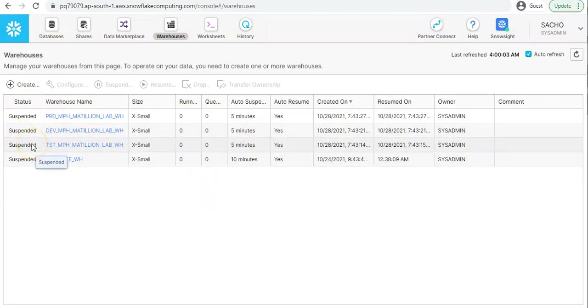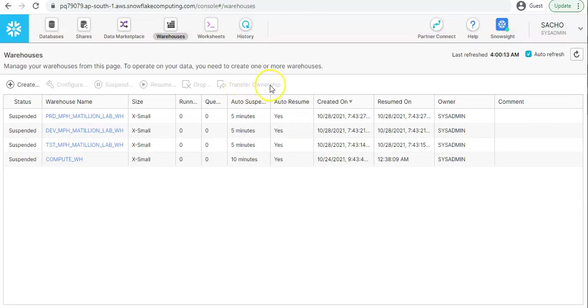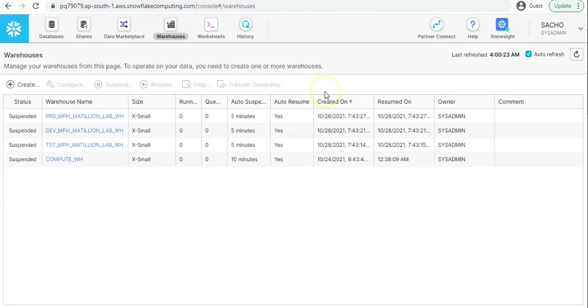If a warehouse is suspended, like you see all these four warehouses are suspended, I can resume the warehouse. I can also drop the warehouse if I don't need that configuration anymore. If the warehouse is owned by any higher role and that needs to be passed to any lower role or vice versa, we can transfer the ownership of the warehouse as well through this UI.